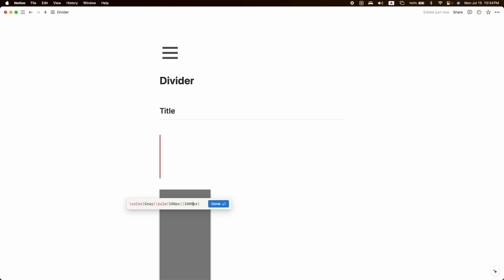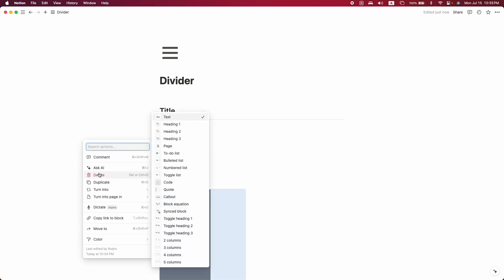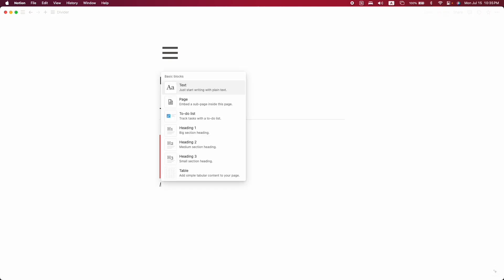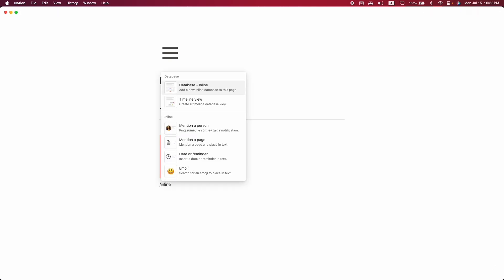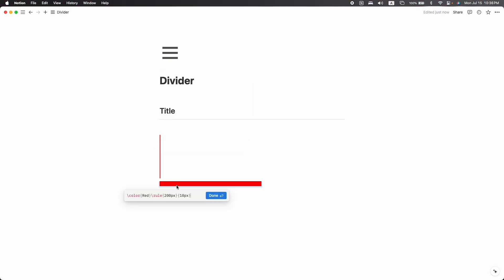Now let's write the code for horizontal divider. For that, again same way, click on slash, then inline equation, and let's write the code. Now we can see this divider working horizontally. If you want to customize it, the way is the same. Let's change the number to 200, to 100, or maybe 1000.